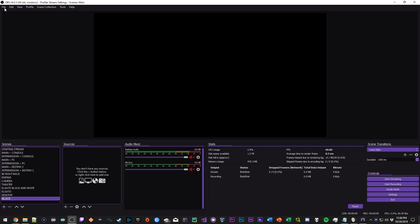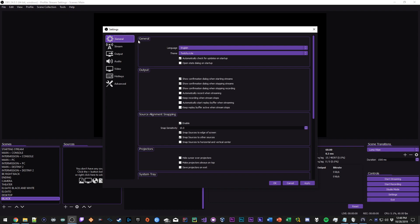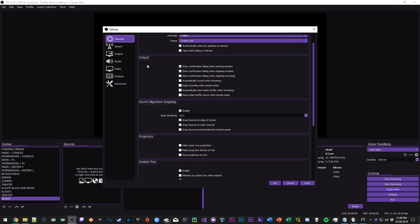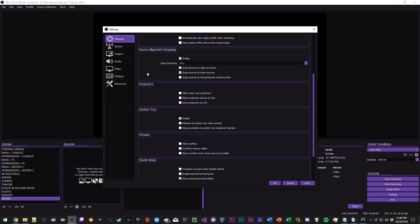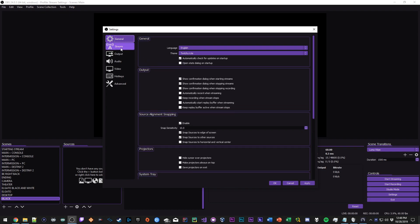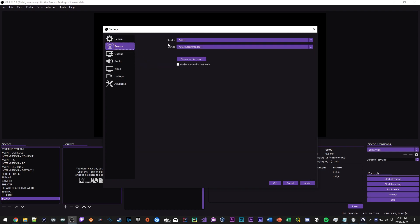The first thing you're gonna want to do is go to File, Settings. Your general tab you're not gonna touch, leave this alone. In your stream tab, if you use Twitch set your service to Twitch, if you use Mixer set that service to Mixer, whatever you use set that service up accordingly. Your server you're gonna set to Auto which is recommended, it's just gonna find the fastest server near you for the least amount of latency and just for the best looking stream overall.